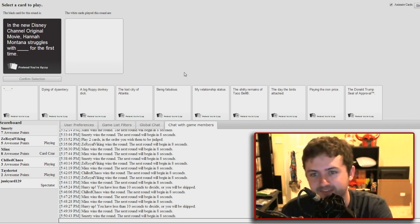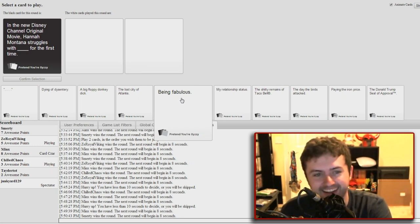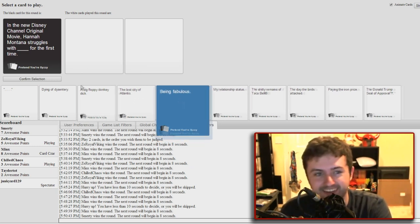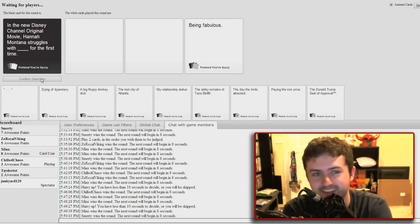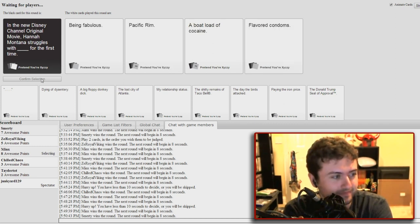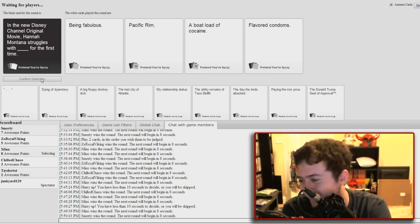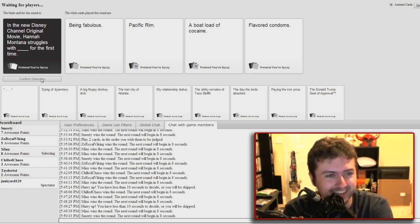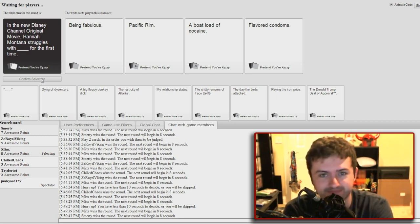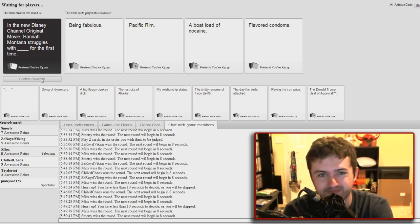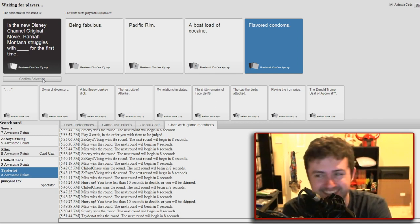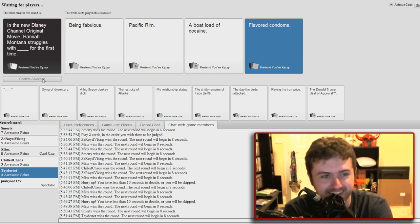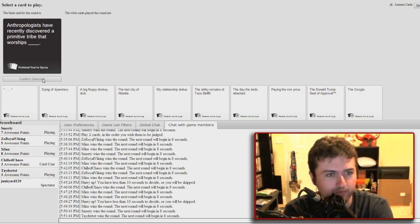In the new original movie, Hannah Montana struggles with blank for the first time. This is gonna be fantastic, I can tell already. Is Pacific Rim a movie or a sex thing? Pacific Rim's a movie. Well, not on my watch. There is another movie called Pacific Rim Job. She struggles with being fabulous, with Pacific Rim for the first time, a boatload of cocaine for the first time. Can you say that again? Flavored condoms. Cocaine in my English accent. Dude, she's gonna Scarface it. She's gonna like bury her face deep in the cocaine and come back with a white nose.